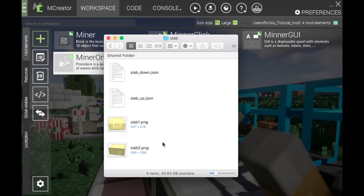First off, you will need two block models. You can make them using Blockbench. They will be the lower slab and the upper slab — those are the only two models you'll be needing to create a slab block.